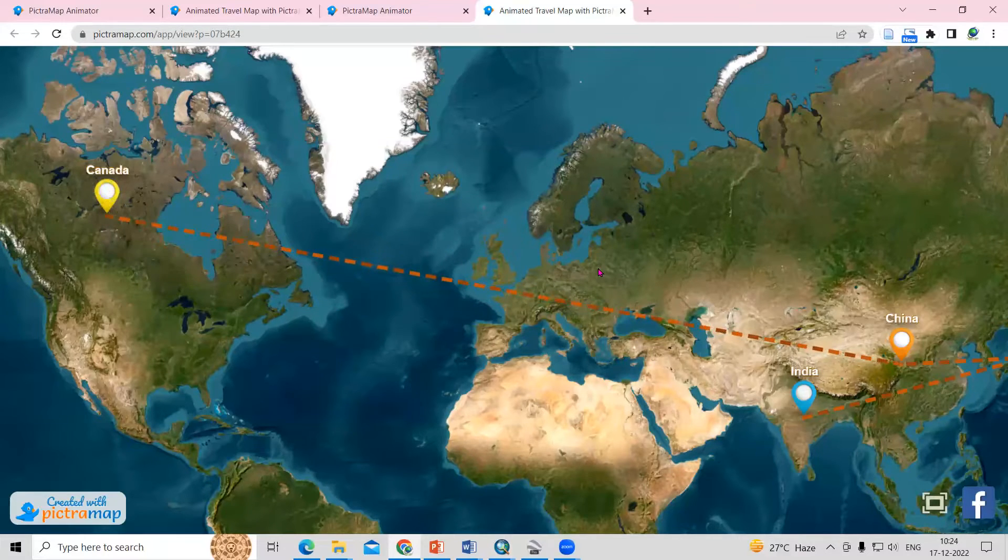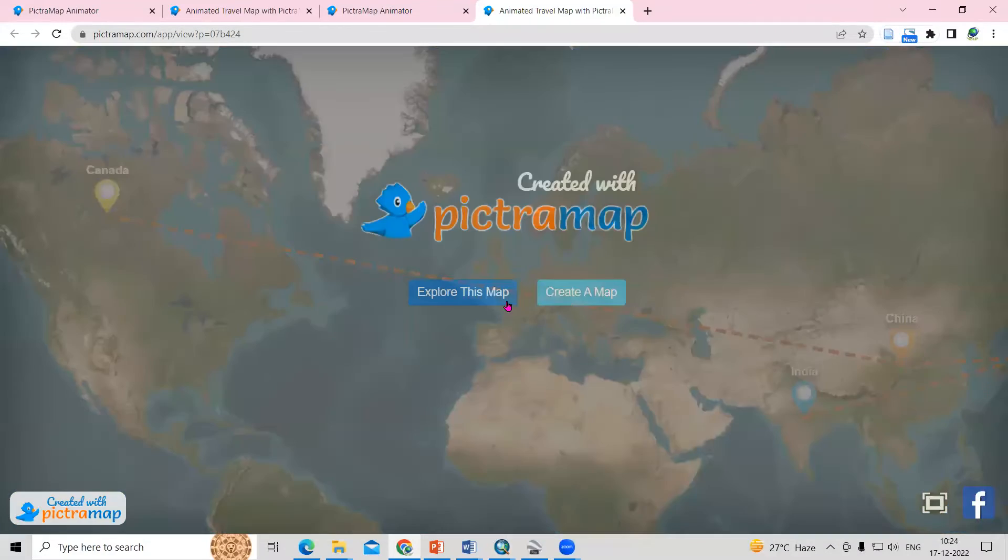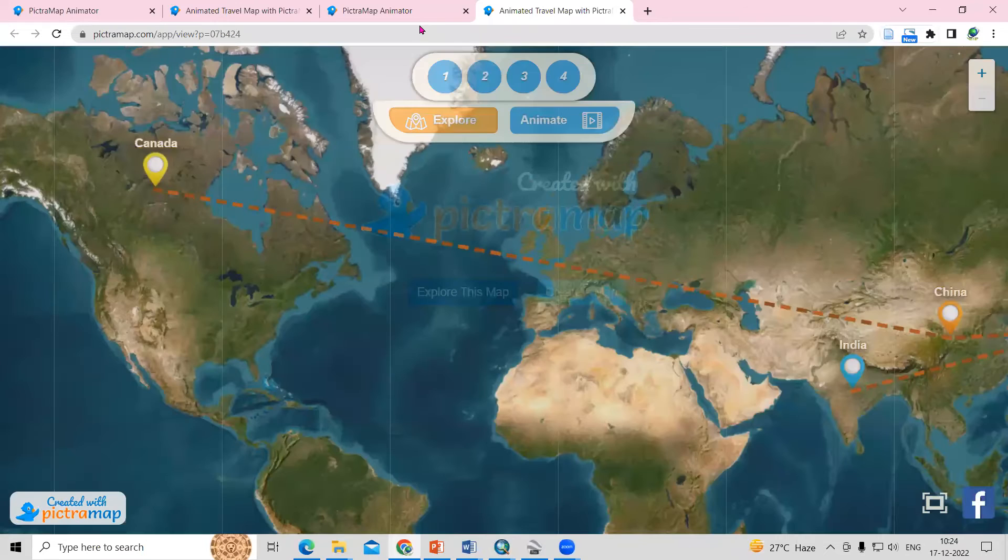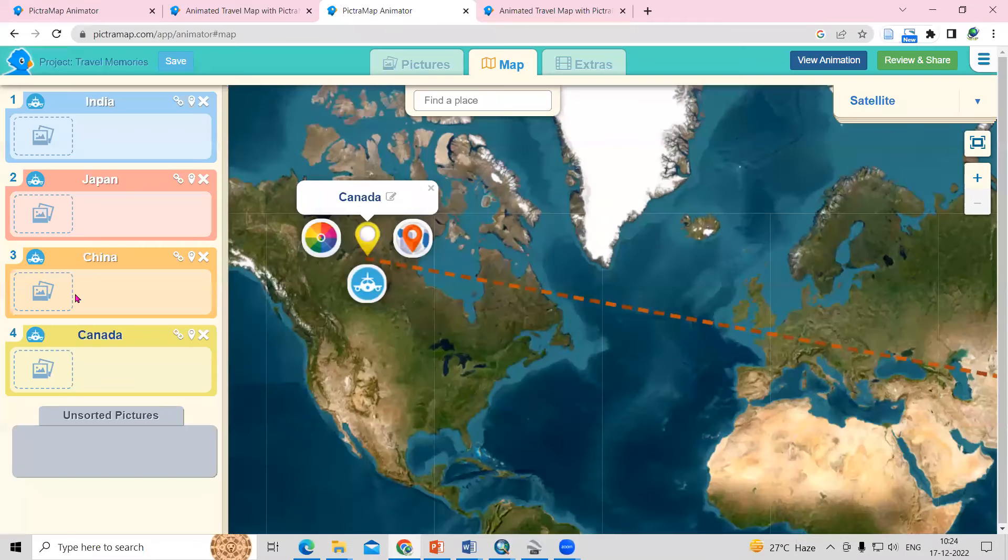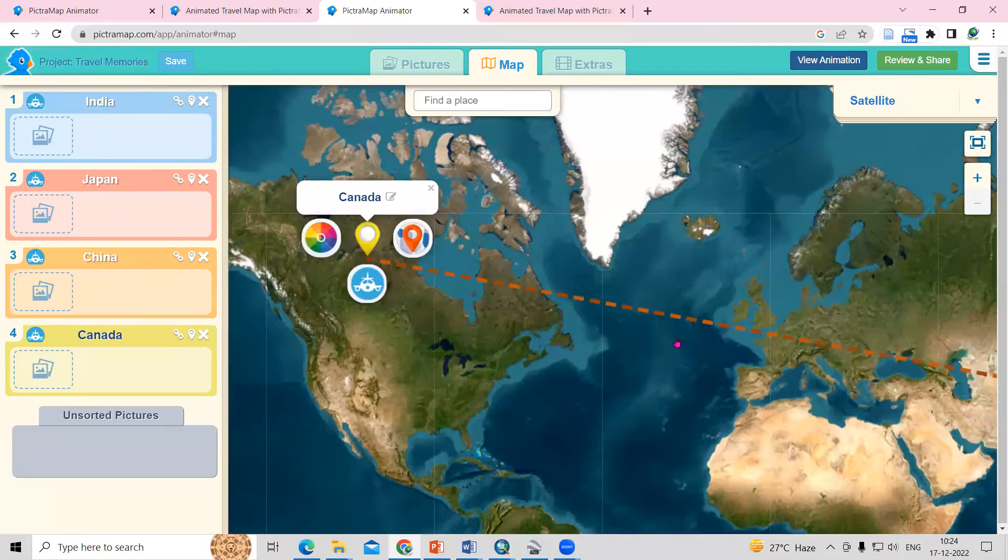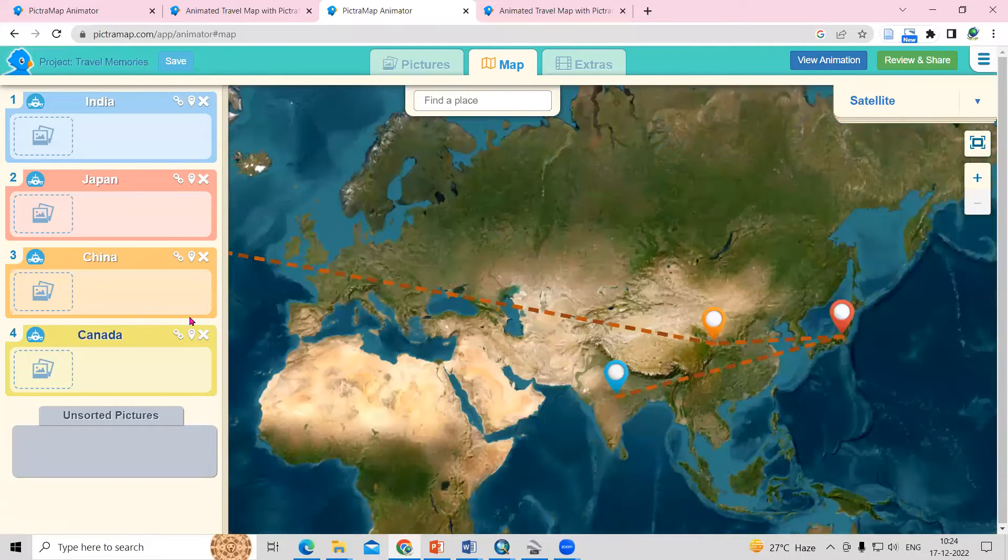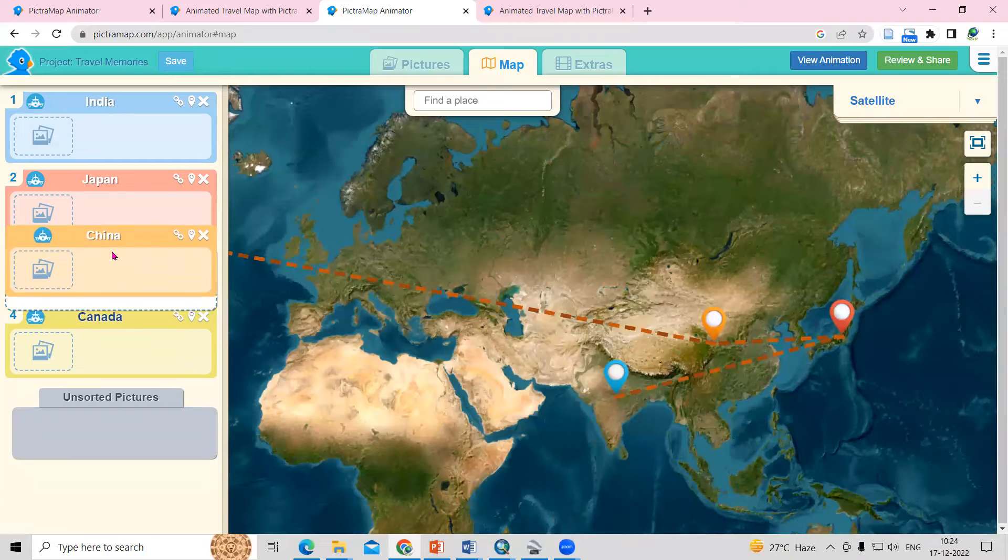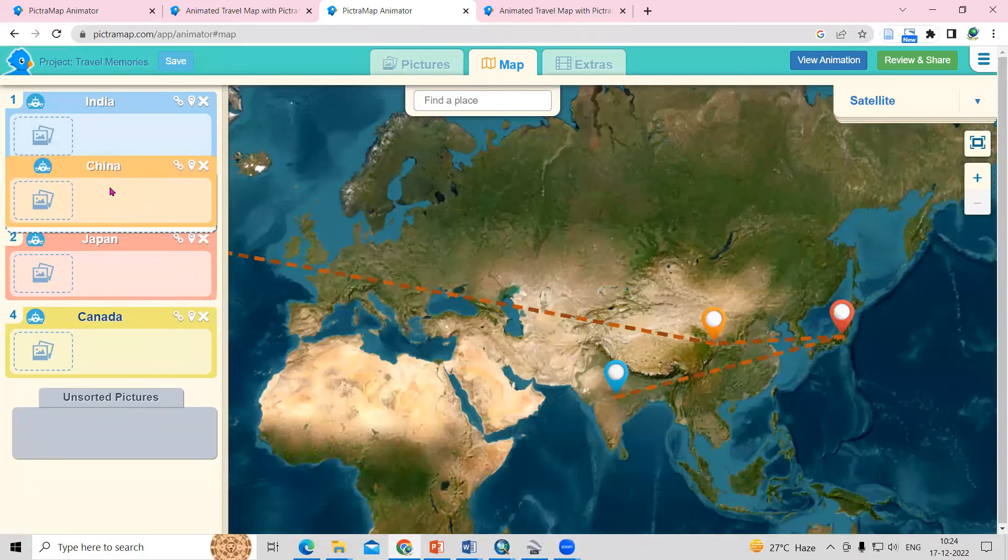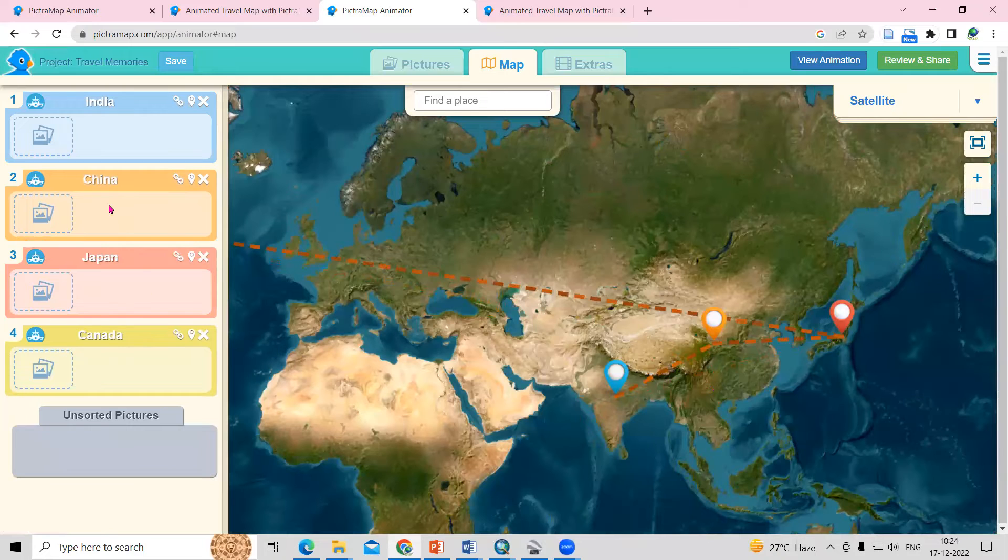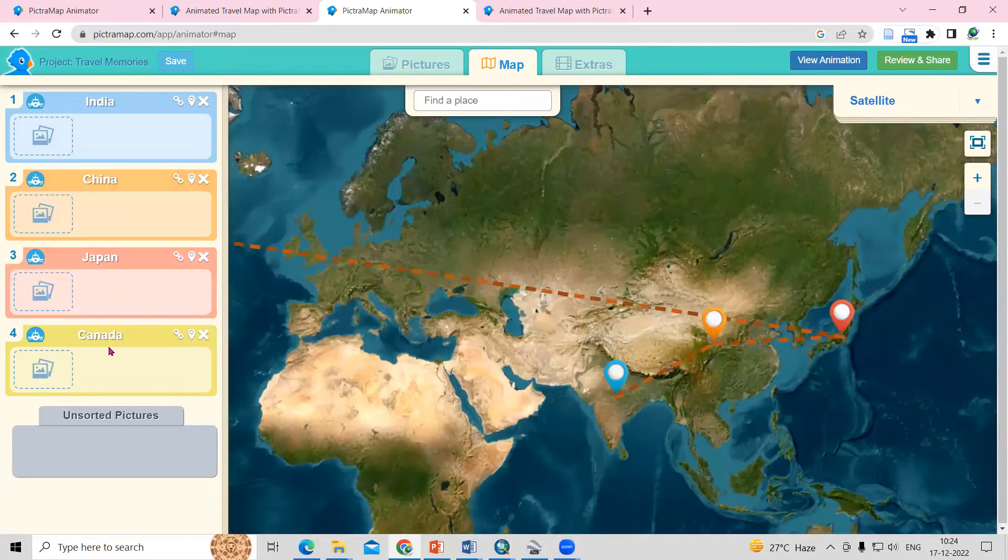Like this, you can explore more. Suppose you want to shift this travel plan. Like suppose you want to go to China first and then Japan. That also you can be able to do, just drag China above Japan. This way you can change all the arrangements here.